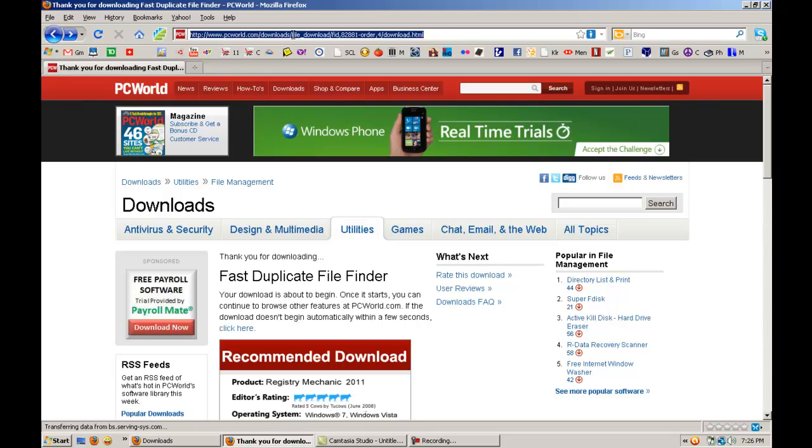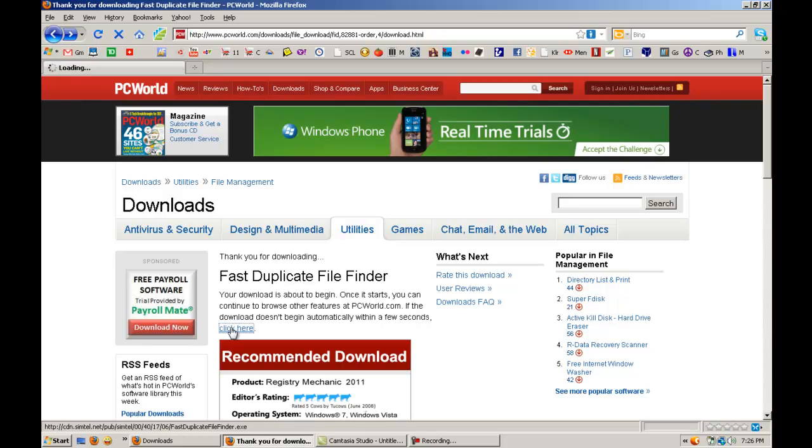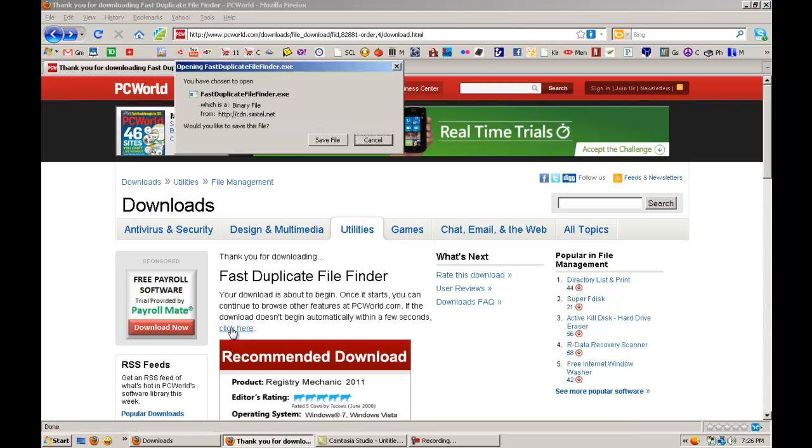You'll come to this website. Then you can click Fast Duplicate File Finder. Click here. If it doesn't start downloading, save file.